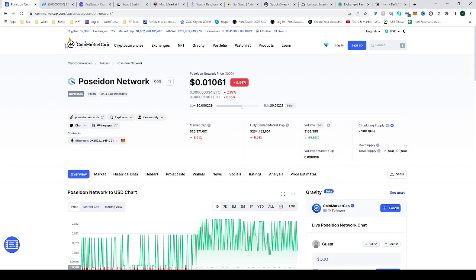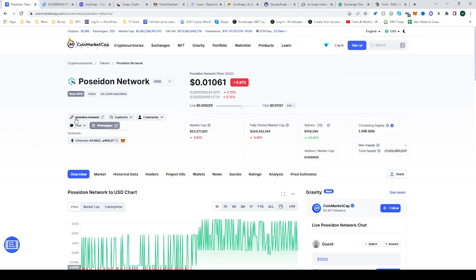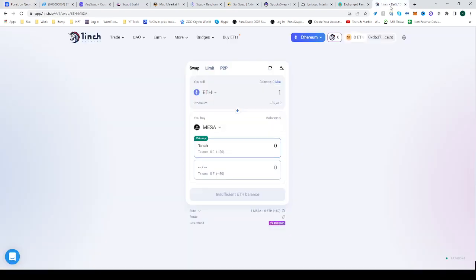Going to CoinMarketCap, you can search it here by typing 'QQQ'. Here it is. See where the contract is - it's right here on the Ethereum mainnet. Copy the address and head over to 1inch.